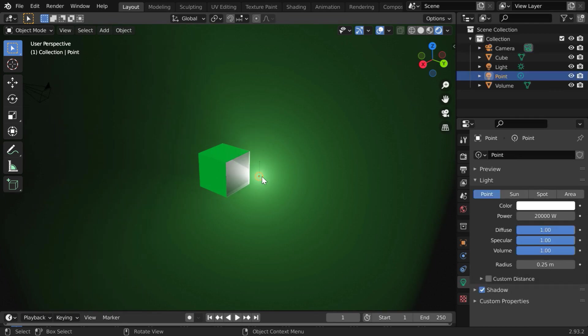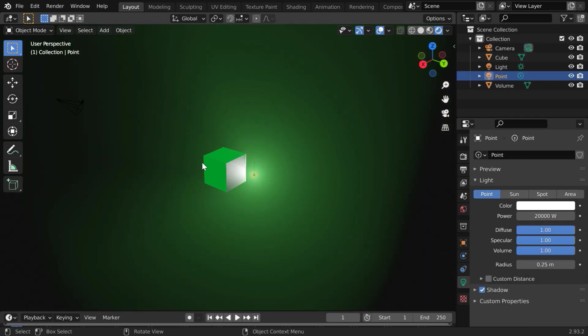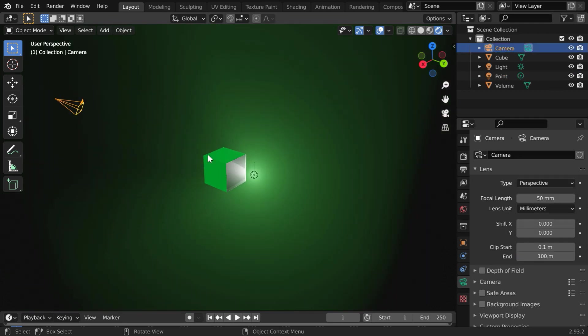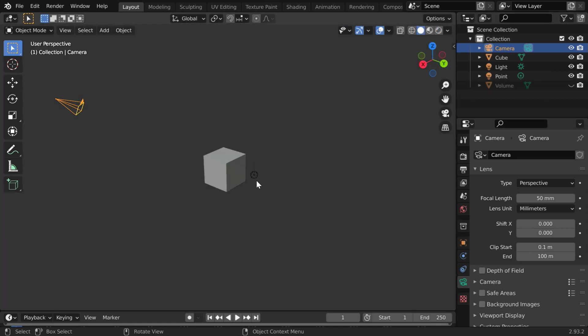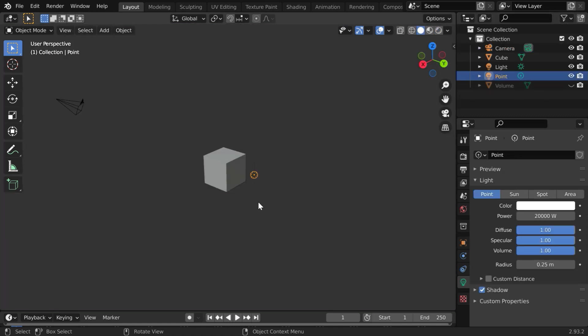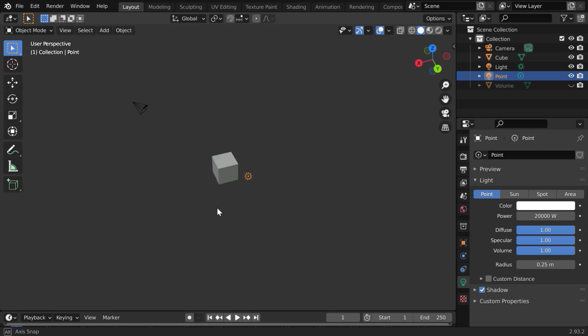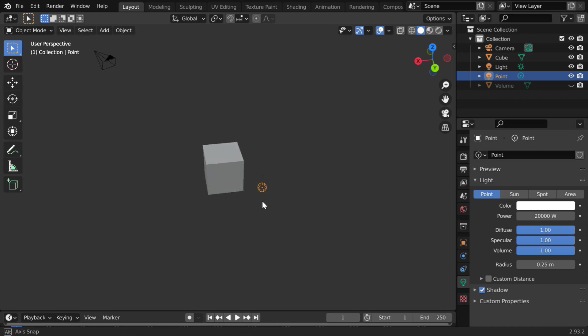So our task is now simple, we need to always keep the light in a straight line with the camera and this object, all three collinear. To understand this even better, let us hide this volume for the time being and go to the solid view. So this light has to dynamically move for any movement of the camera or the cube, so that it remains always behind the cube.